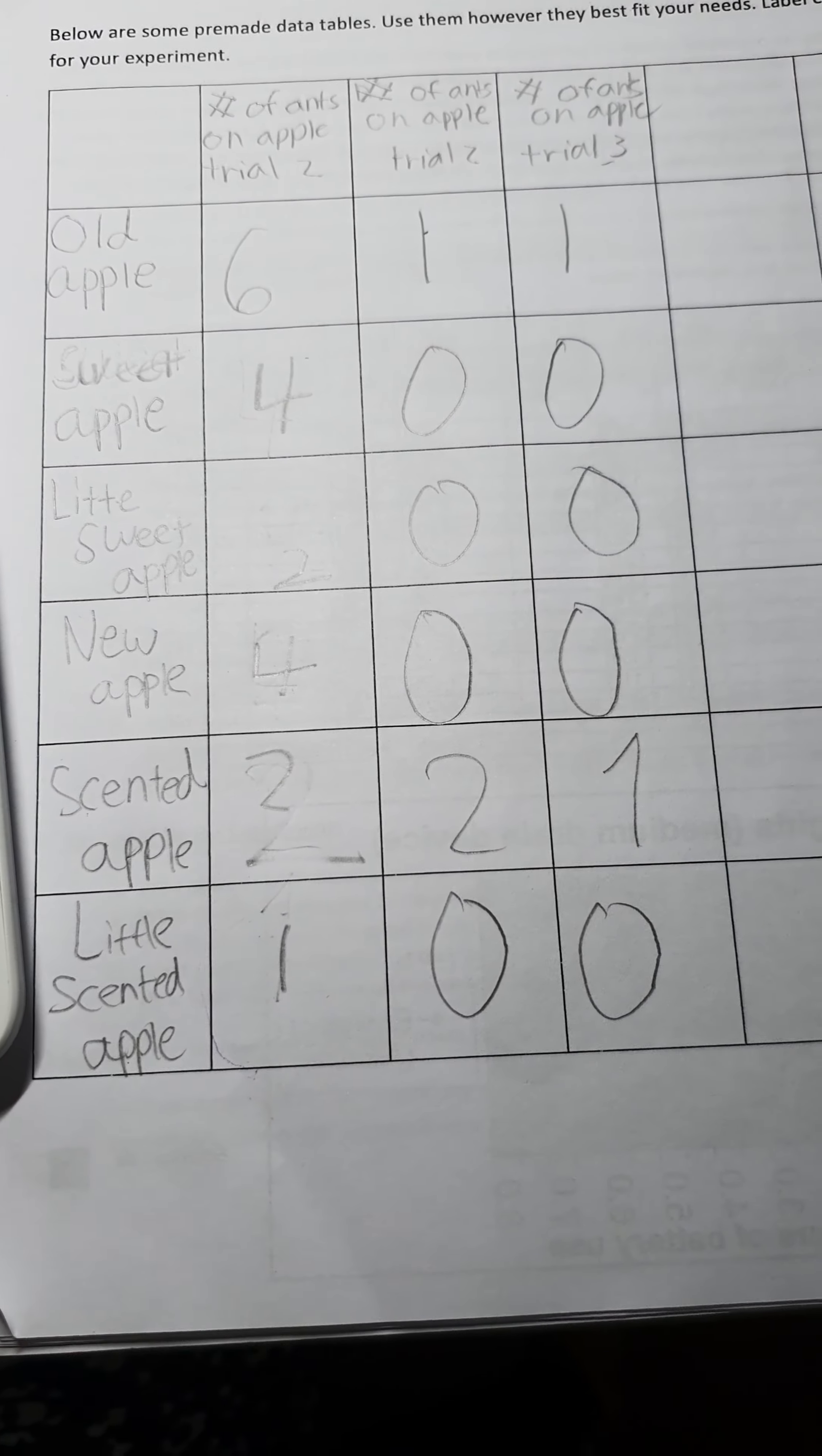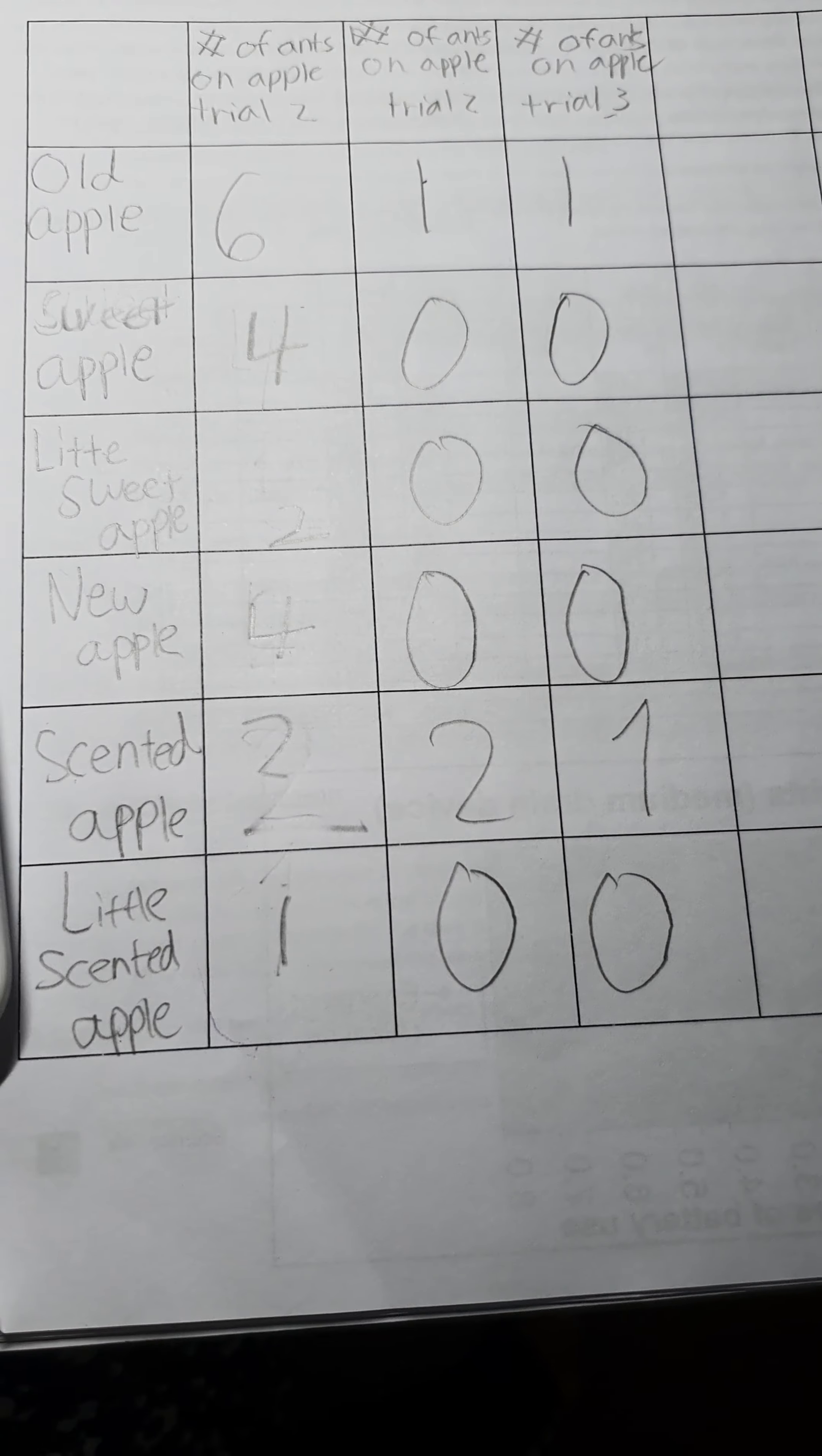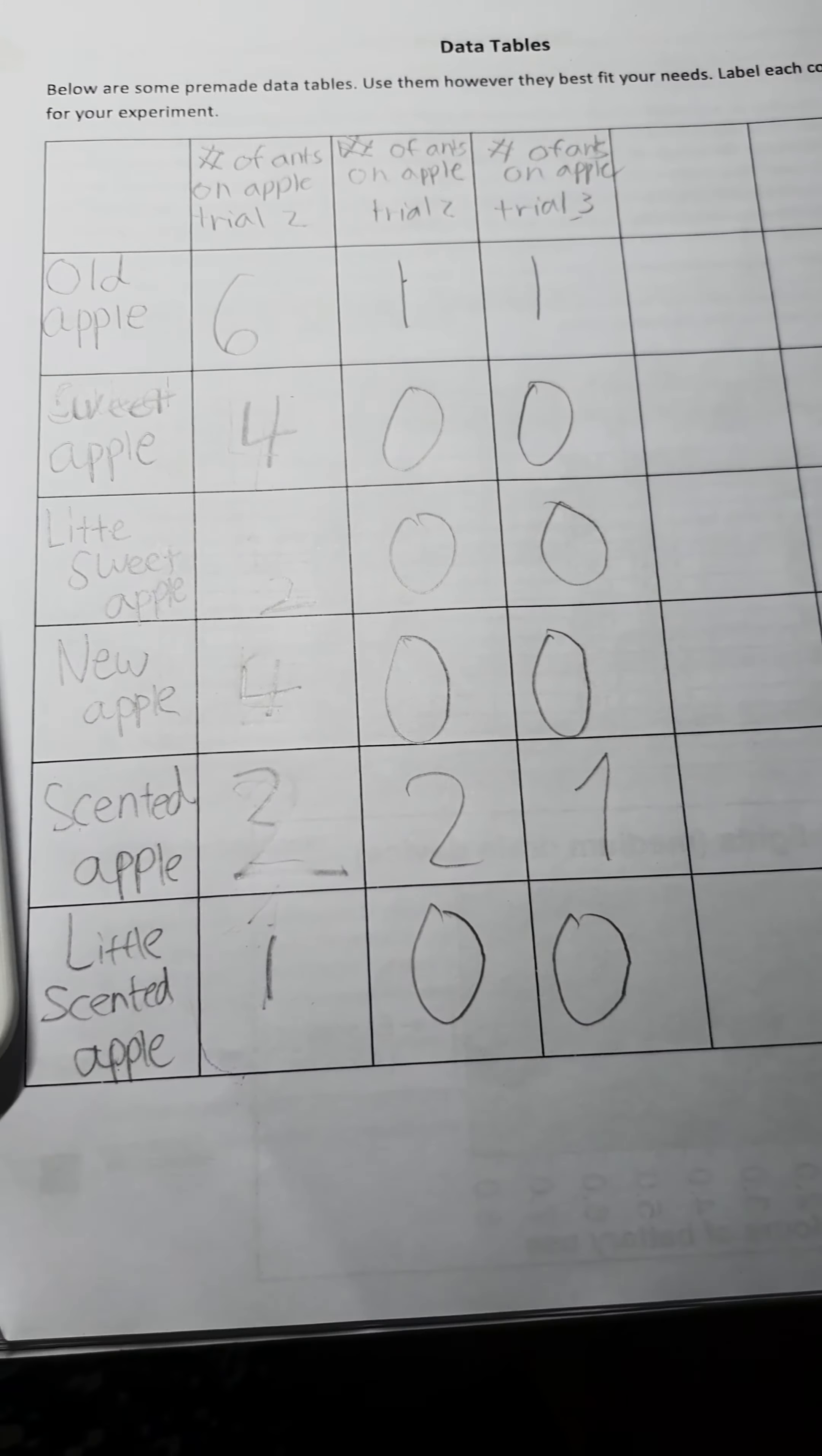Both our hypothesis and results were successful because the ants ate the oldest, the sweetest, and the most scented apple, and we can prove this by showing this data table.